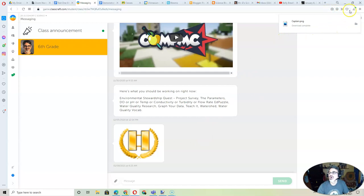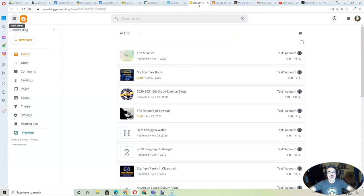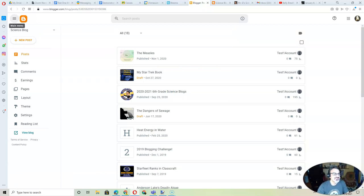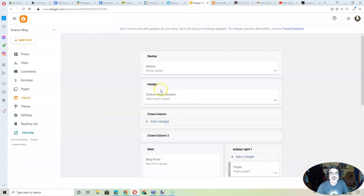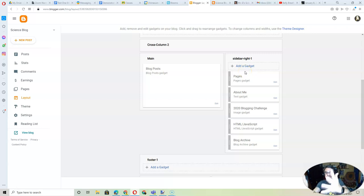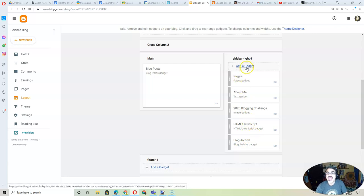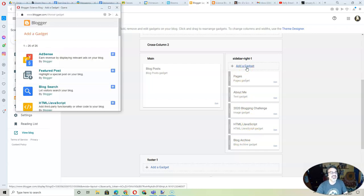And then once it's downloaded, you are ready to go. So, open up a new tab and go to blogger.com. This is where you've got all your blog posts. But this time, go to Layout. And in Layout, my theme has a sidebar. And this is where I've got my widgets and stuff. But I'm going to add a new gadget.